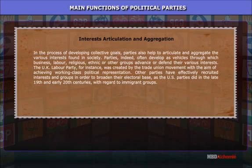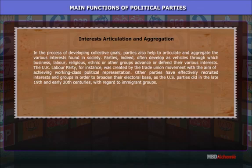Parties indeed often develop as vehicles through which business, labor, religious, ethnic, or other groups advance or defend their various interests. The UK Labour Party, for instance, was created by the trade union movement with the aim of achieving working-class political representation. Other parties have effectively recruited interests and groups in order to broaden their electoral base, as the U.S. party did in the late 19th and early 20th centuries with regard to immigrants.